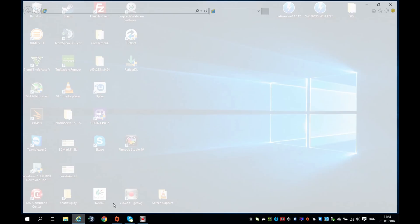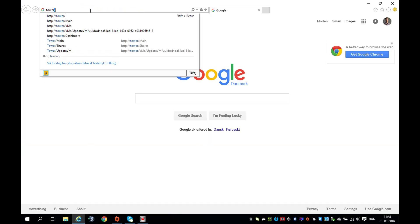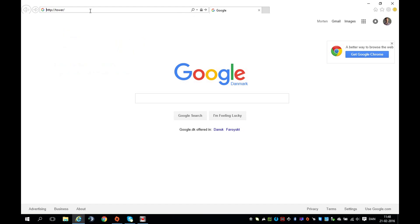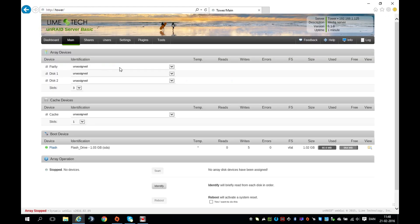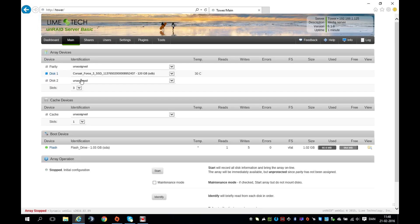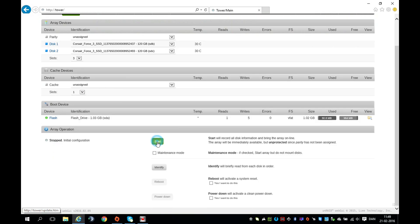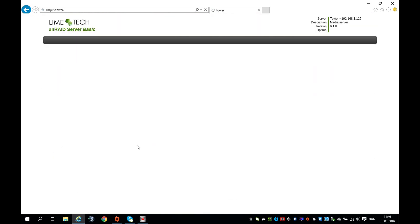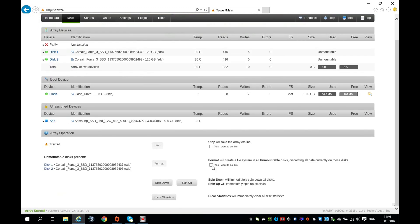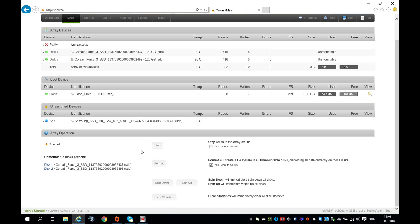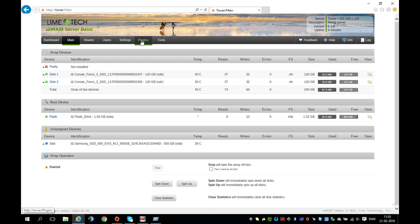Now take your second PC and access the web browser. Type in tower in the search field to access the server. This is the configuration page for the hard drives. I'll choose my SSD drives as disk 1 and 2. Hit start and it will prompt us to format the drives. Set a check mark in format and format the drives.